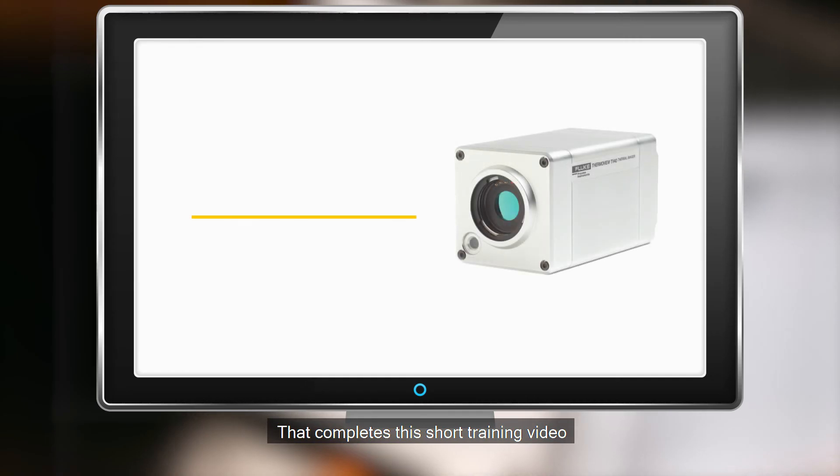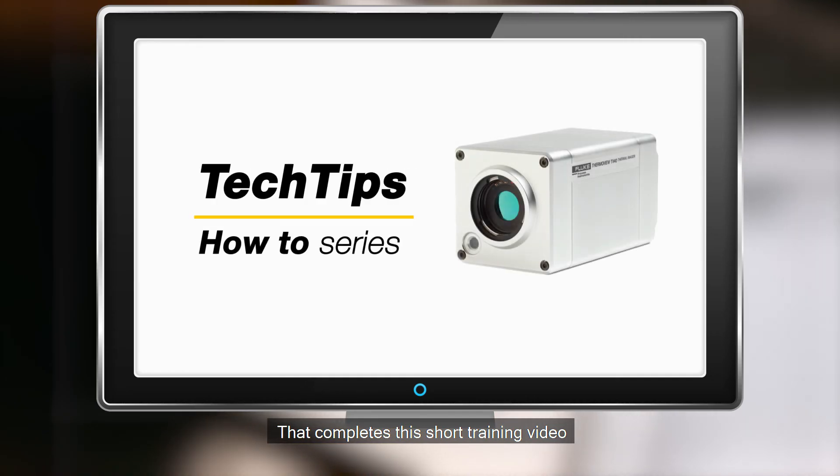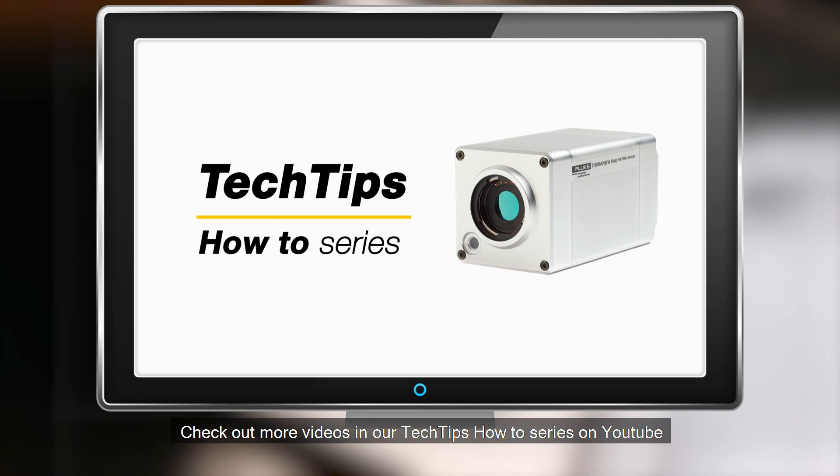That completes this short training video. Check out more videos in our Tech Tips How-To series on YouTube.